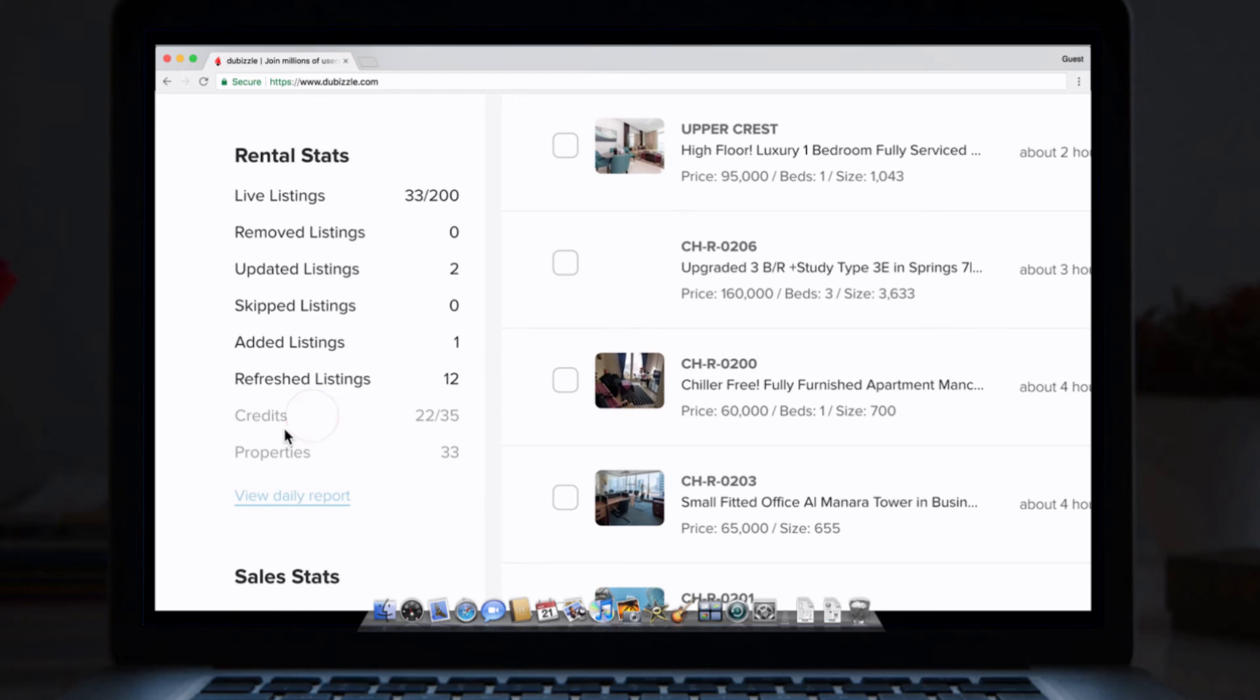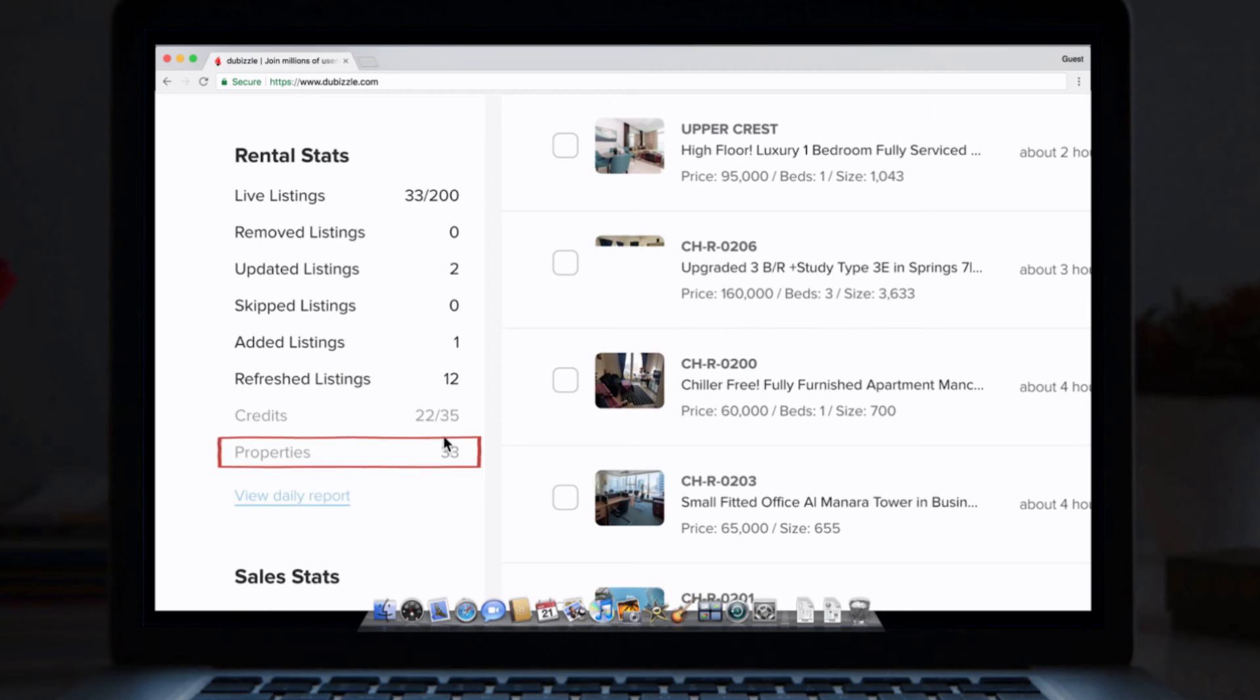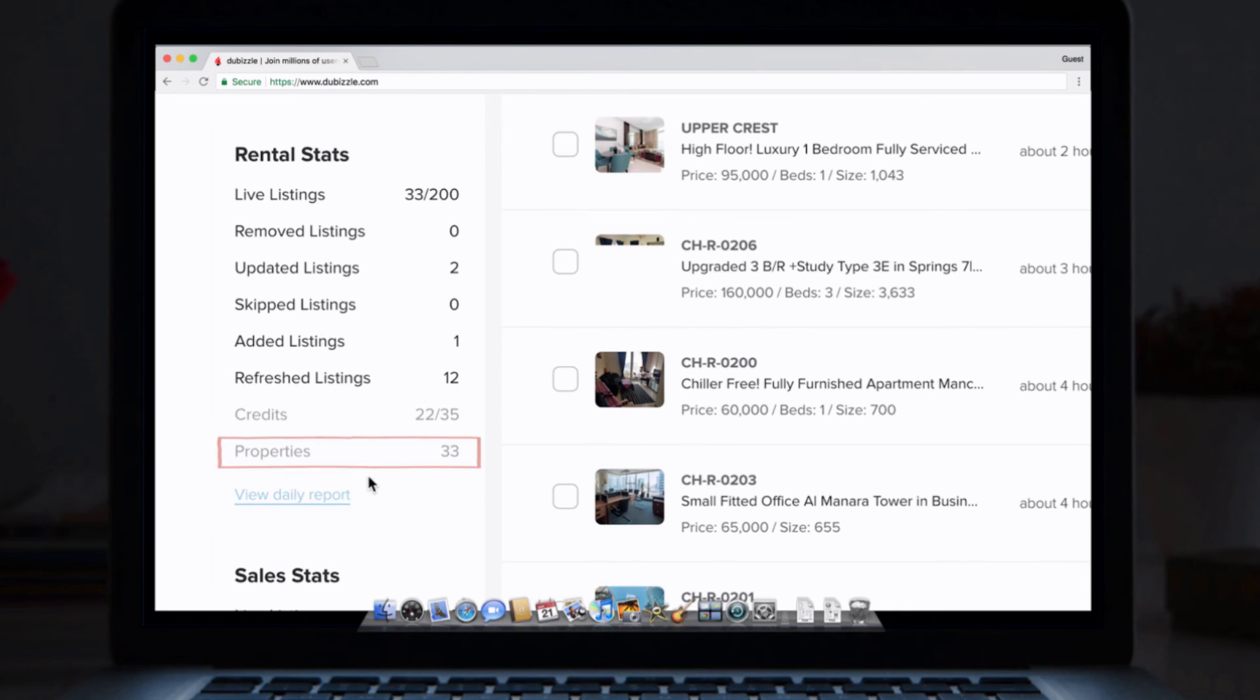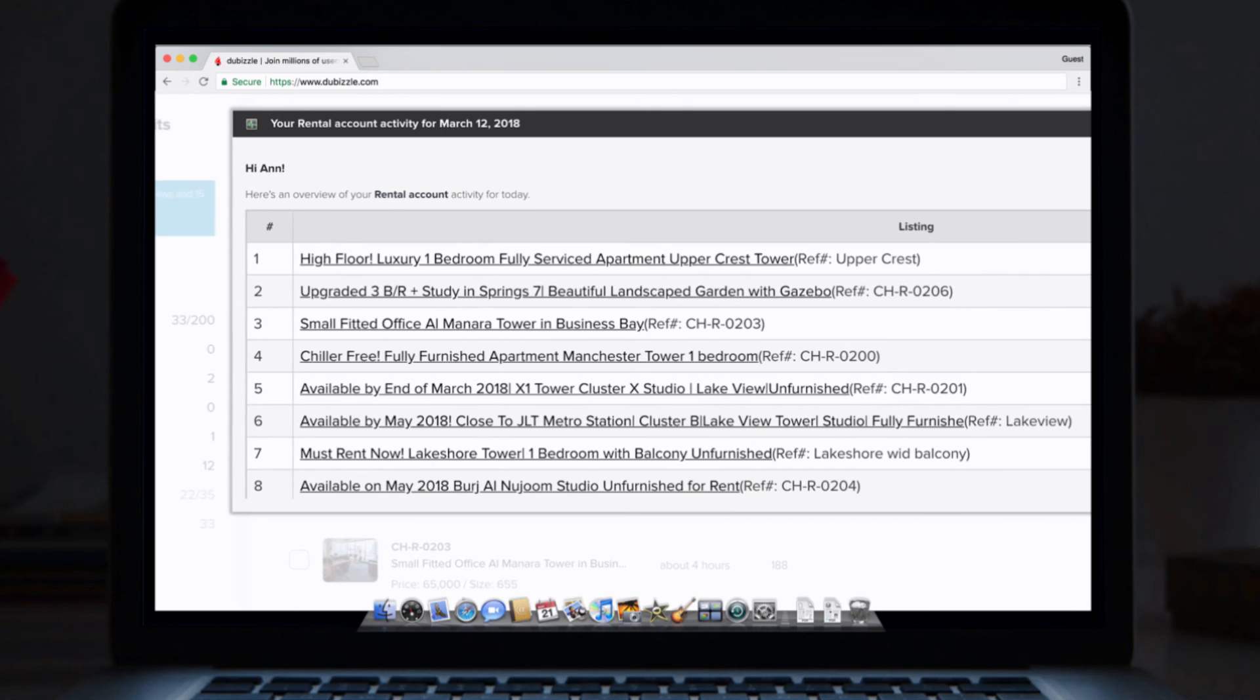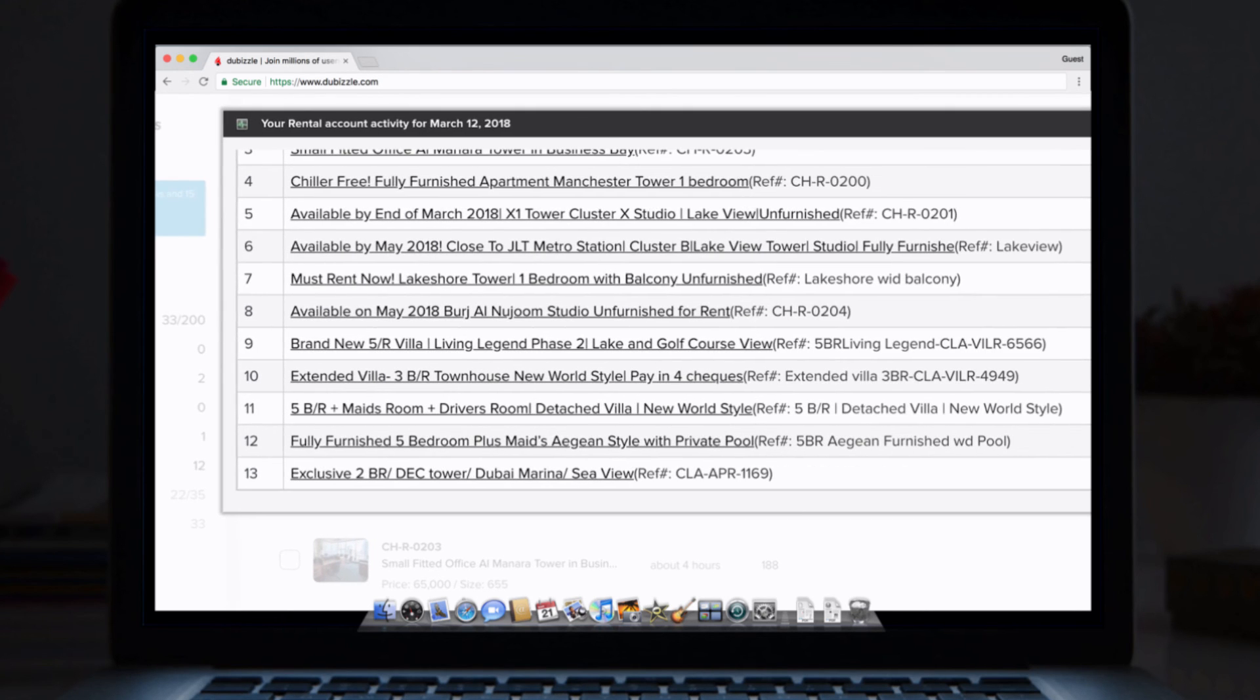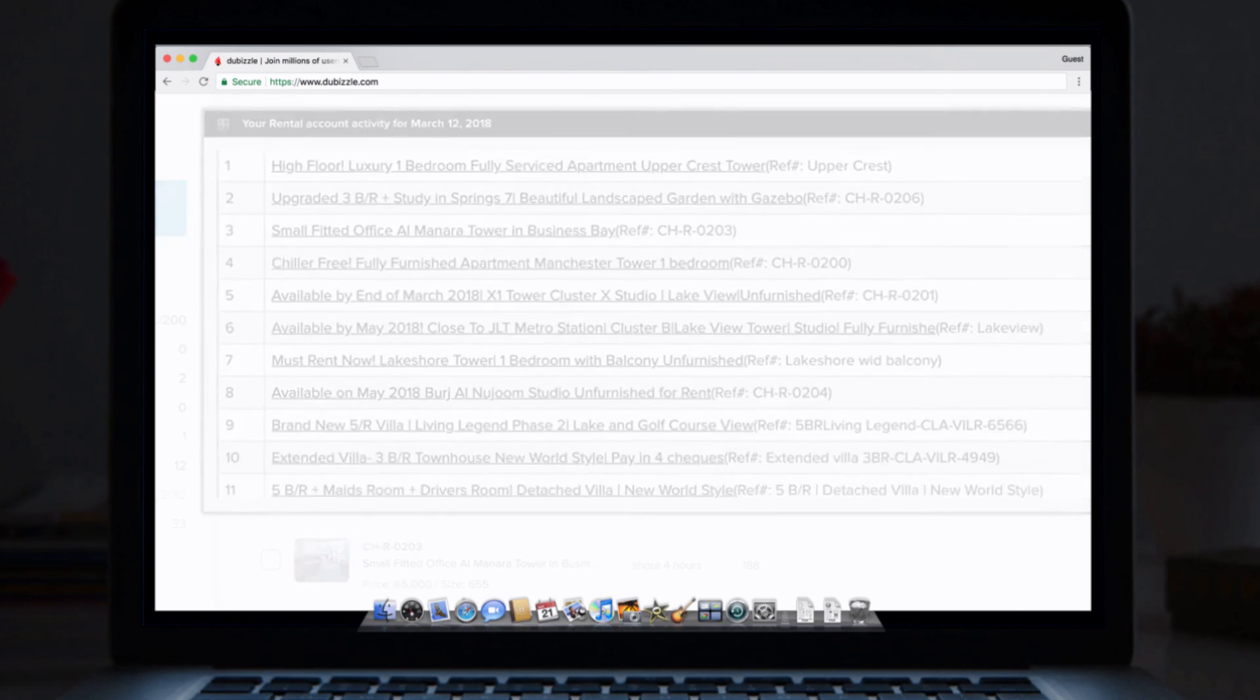Credits. This is the amount that you have left to use for the day for refreshes or new listings. Make sure this is at zero at the end of each day. Properties. This is the total number of rental or sale properties that are live. Daily report. This breaks down all of your listings that have been added or refreshed each day in a handy report.